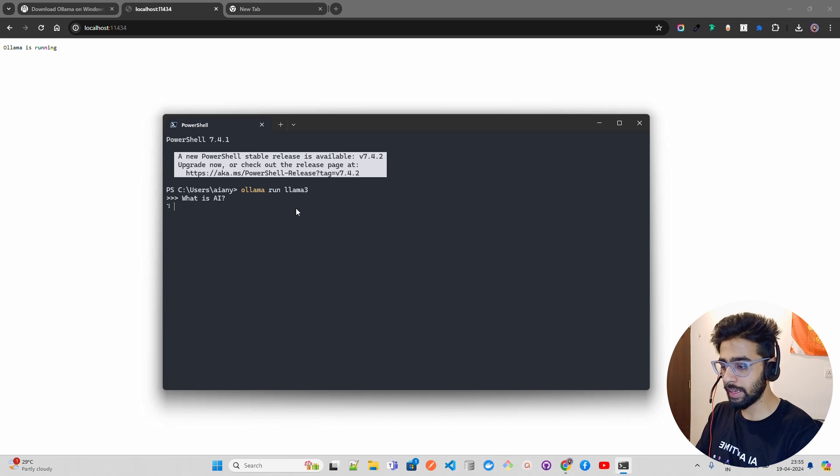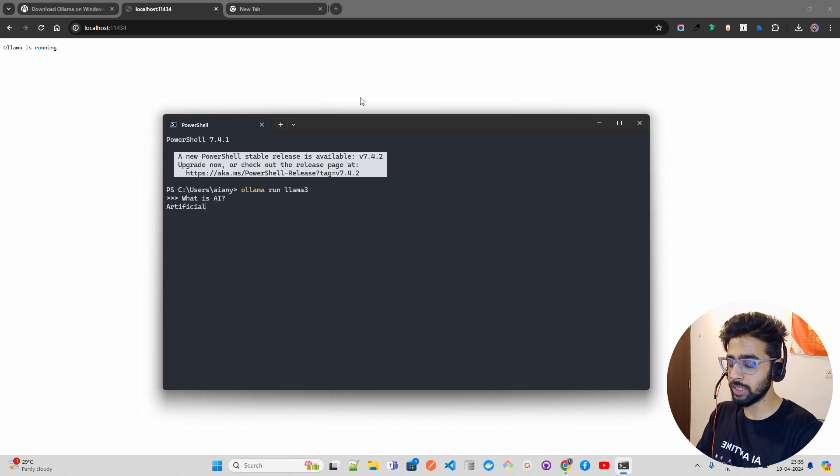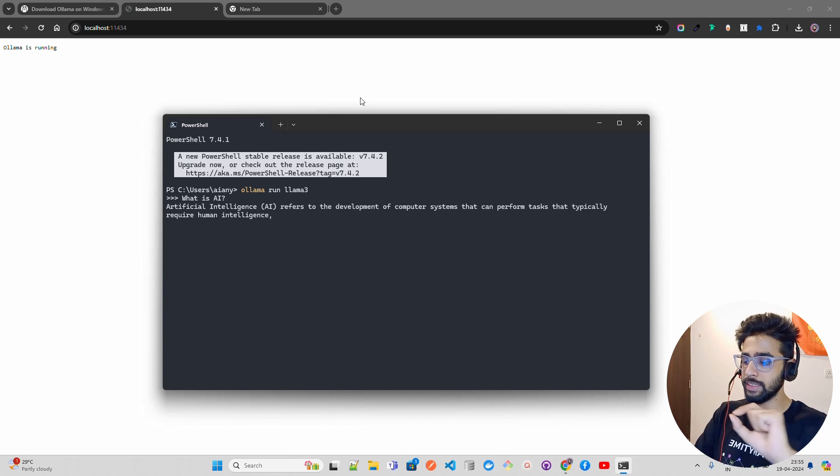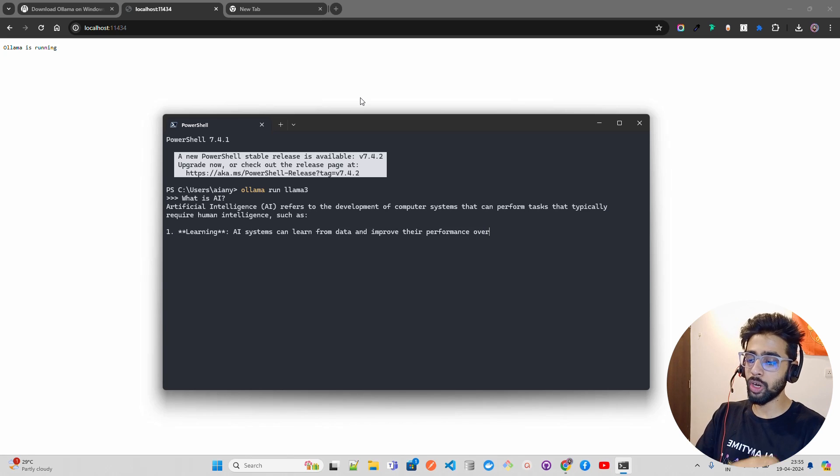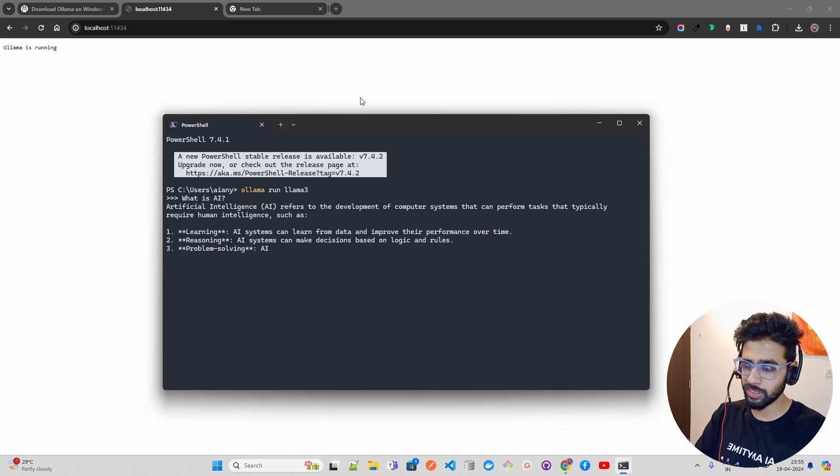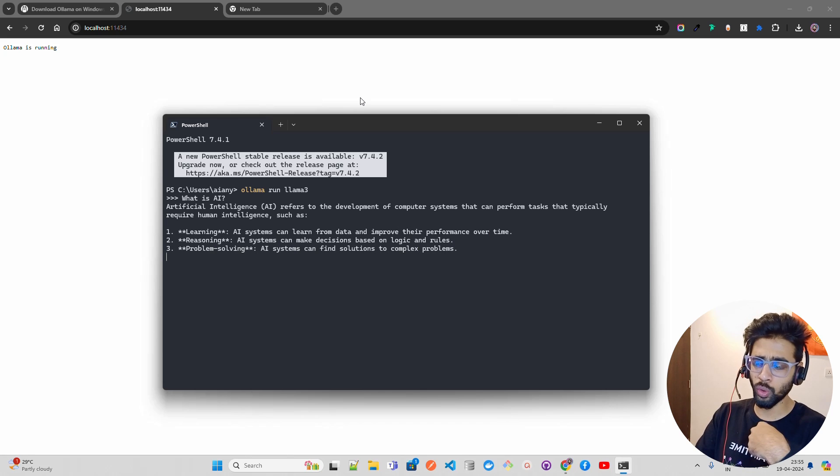If I ask 'what is AI', you'll start seeing a streaming response. You can see it says 'AI refers to the development of computer systems' - it's extremely fast, giving you a good amount of tokens per second.